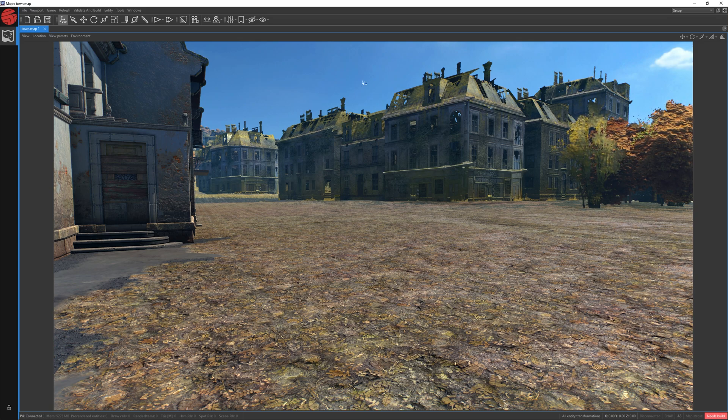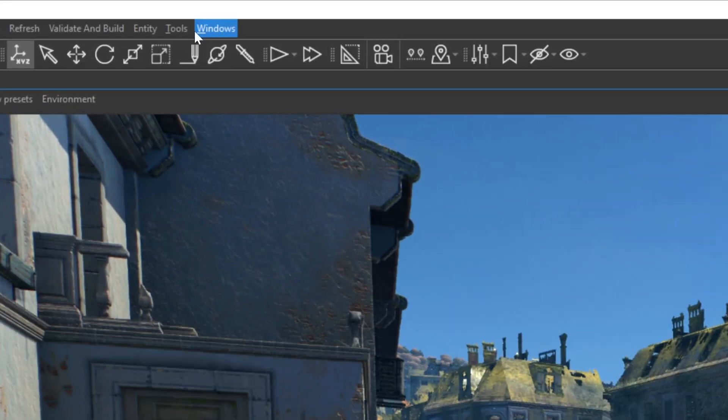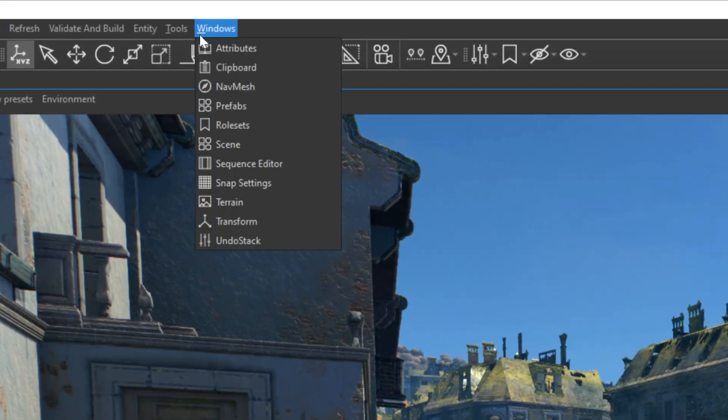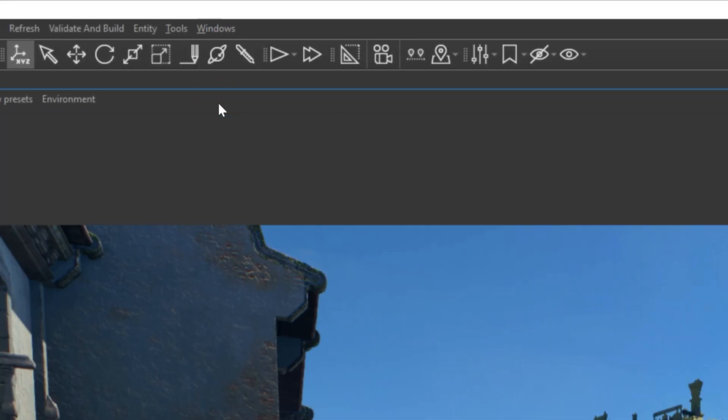To add a new object, we need the Prefab Browser window. To open that window, let's jump to Windows and choose Prefabs.